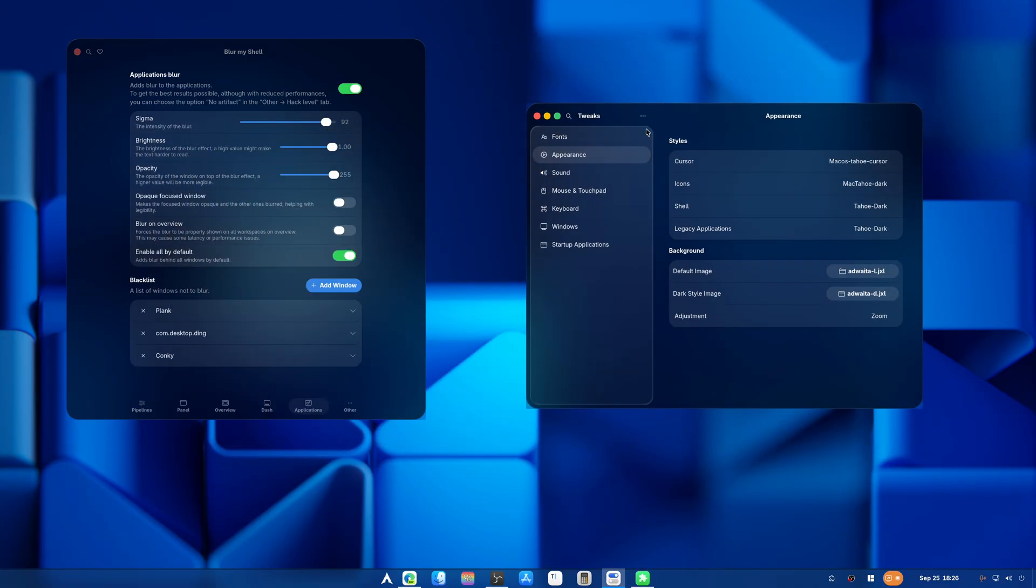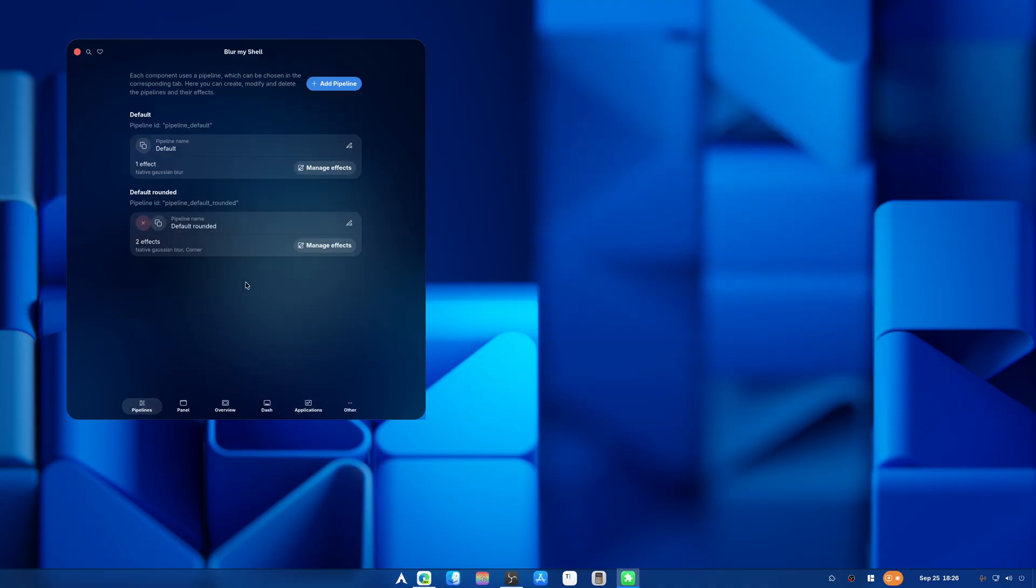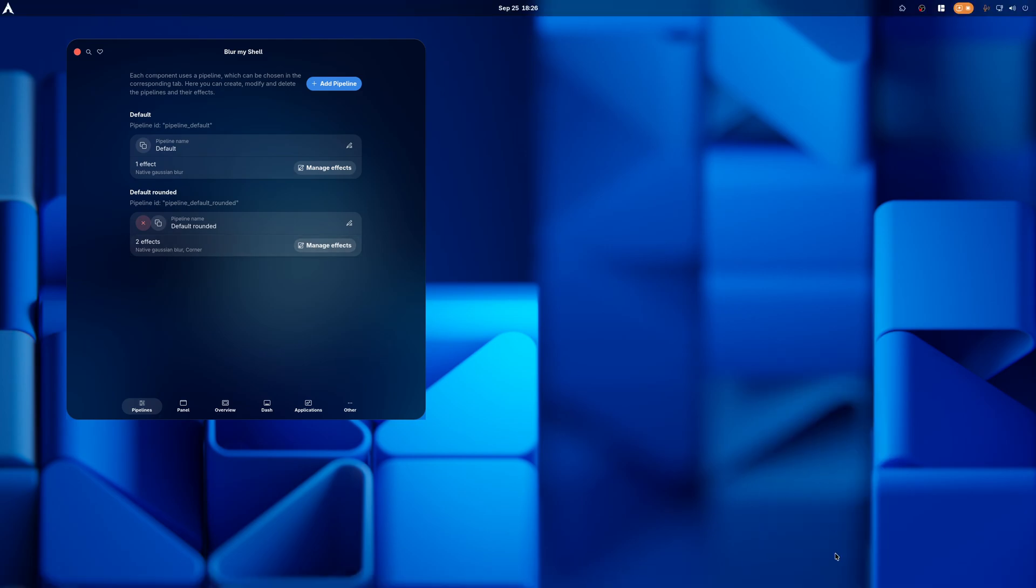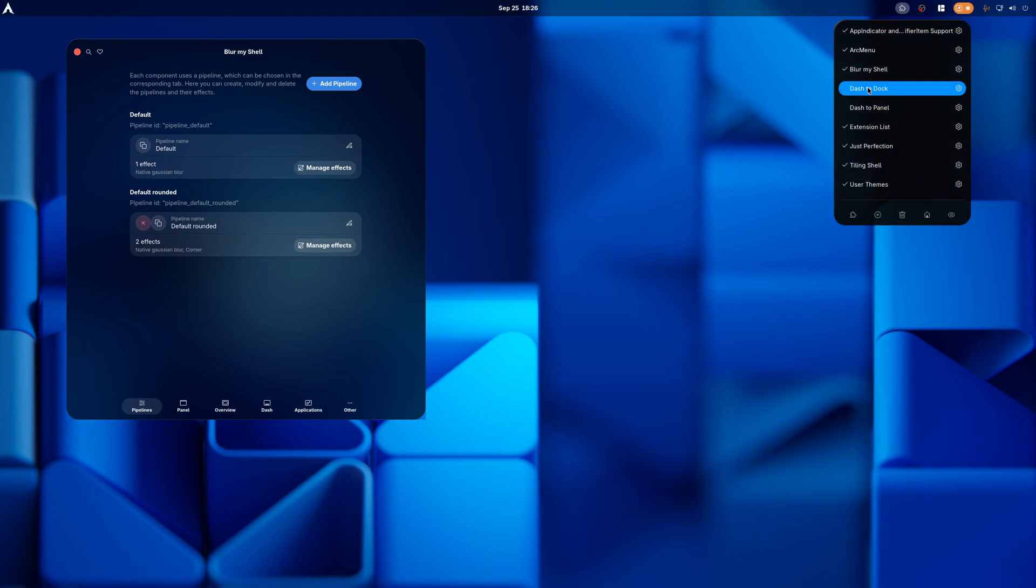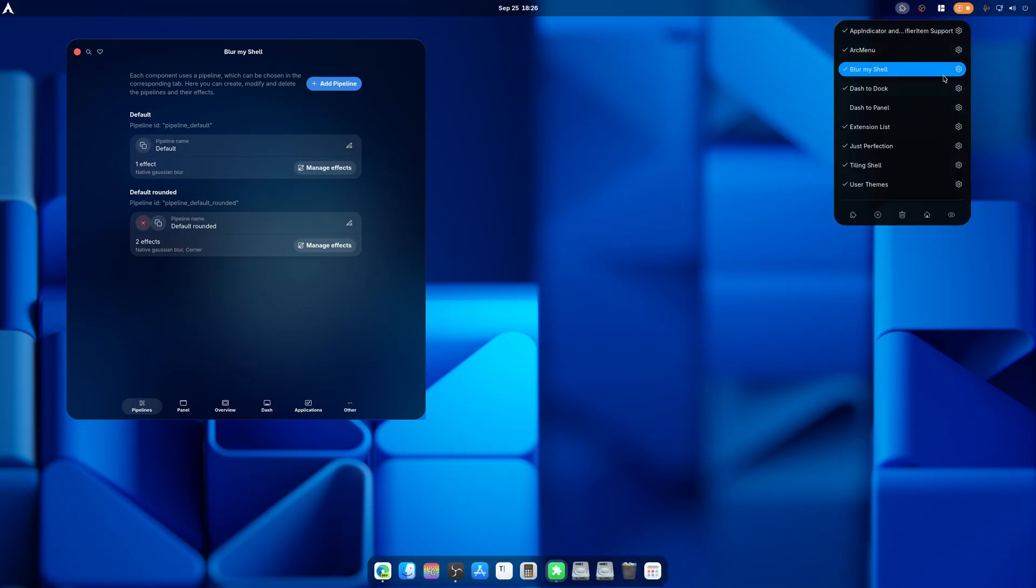Yeah, besides that, you are able to change a few things if you need to. And there's the window side, so we're going to turn off Dash to Panel now. We're going to turn on Dash to Dock. As you can see, now I have a nice fancy little dock going on.